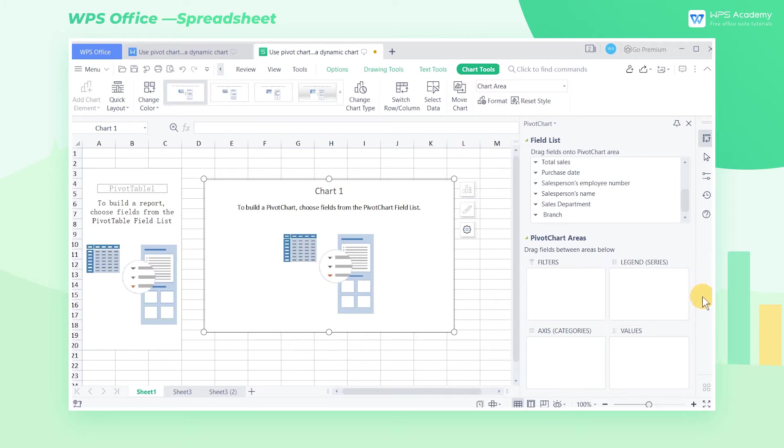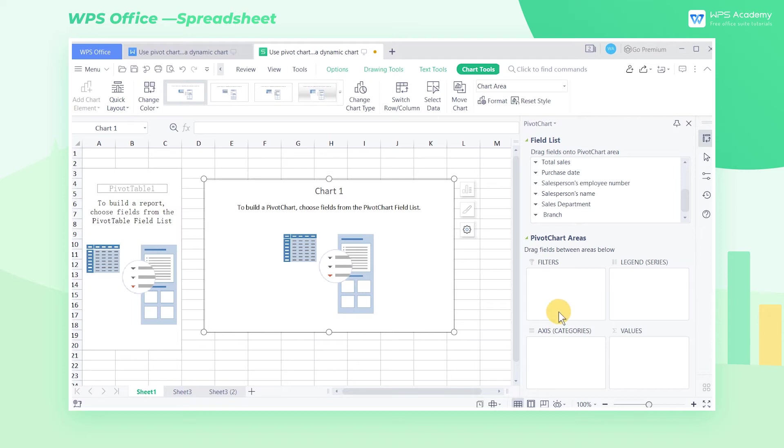The Values list box will generally be placed with fields containing numeric values, and the Legend Series, Axis Category, and Filters will generally be placed with non-numerical fields.